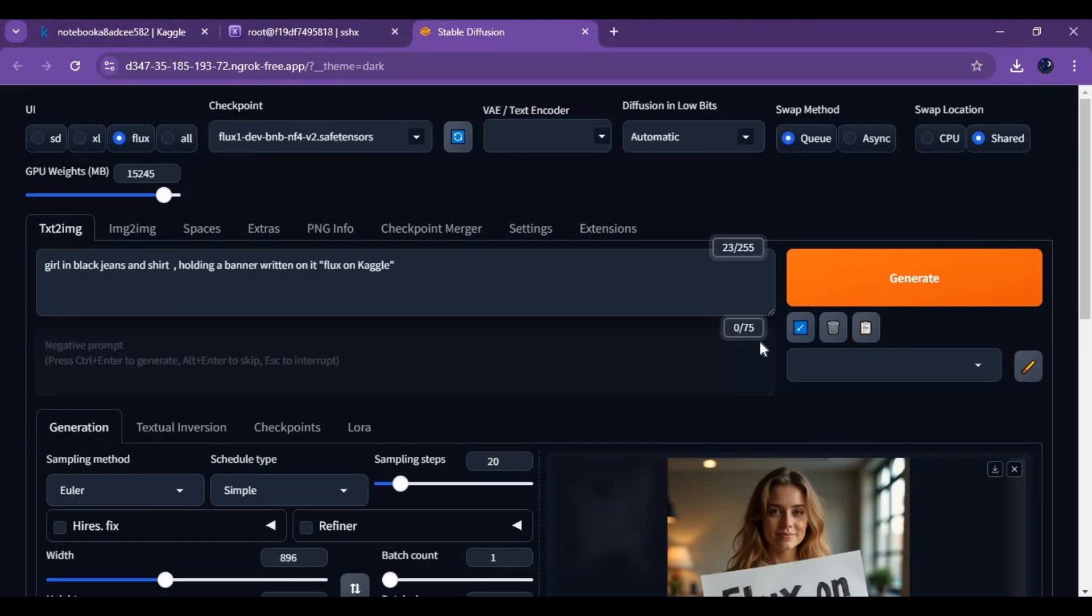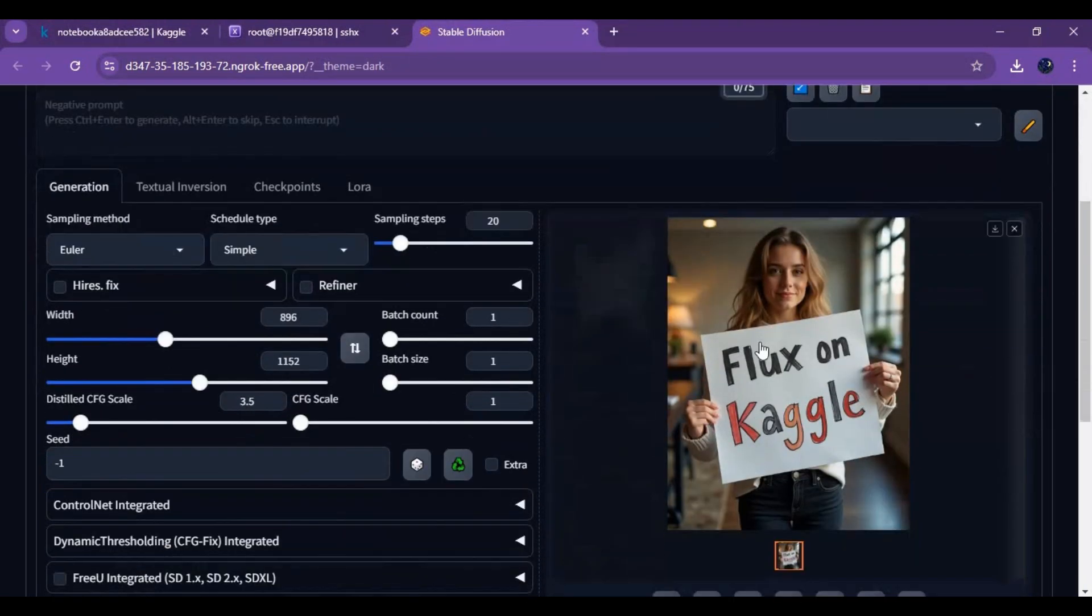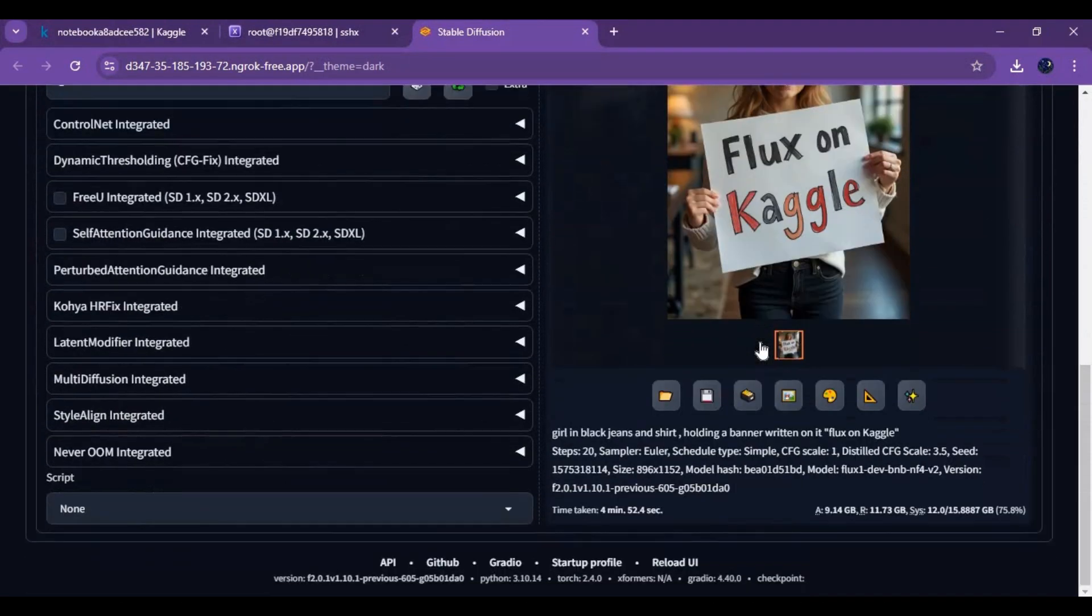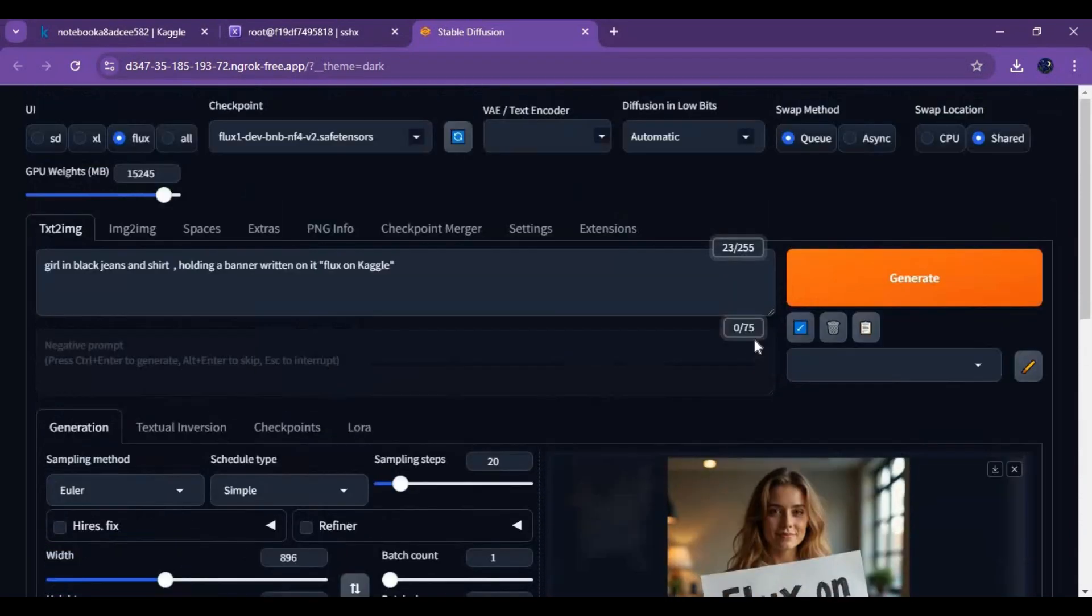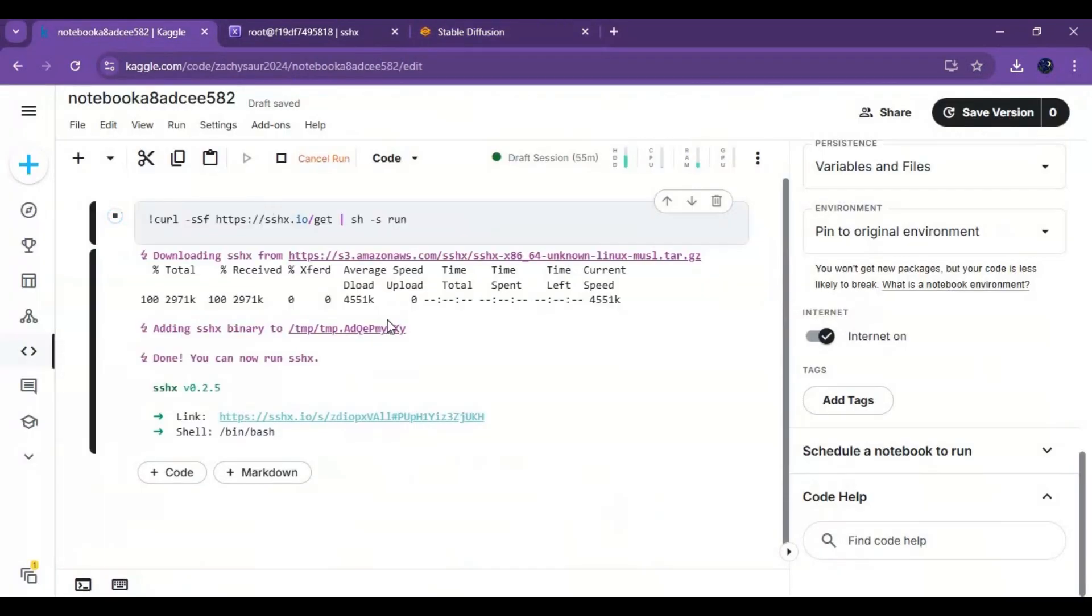On request of my subscribers, I finally made Flux working using Forge WebUI on Kaggle. Now you can easily install it and use it without having a GPU.